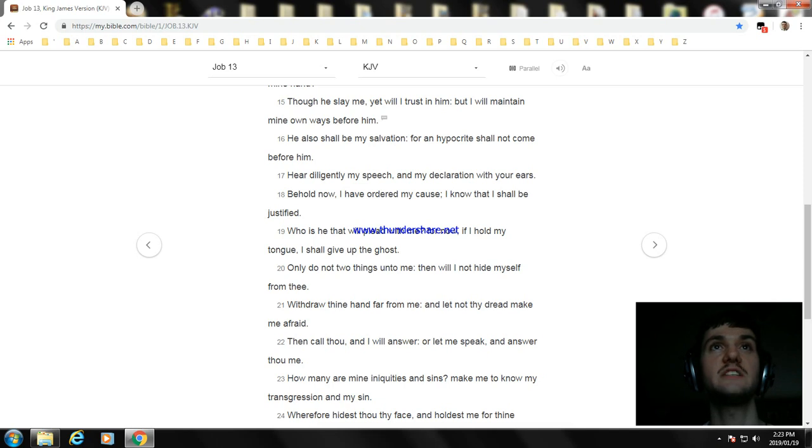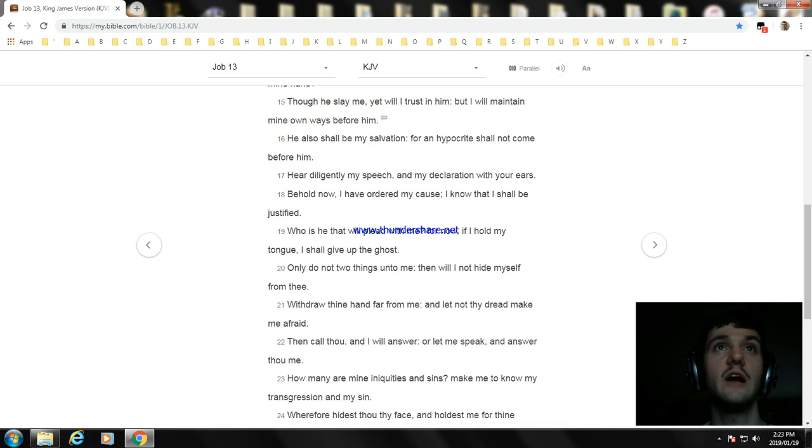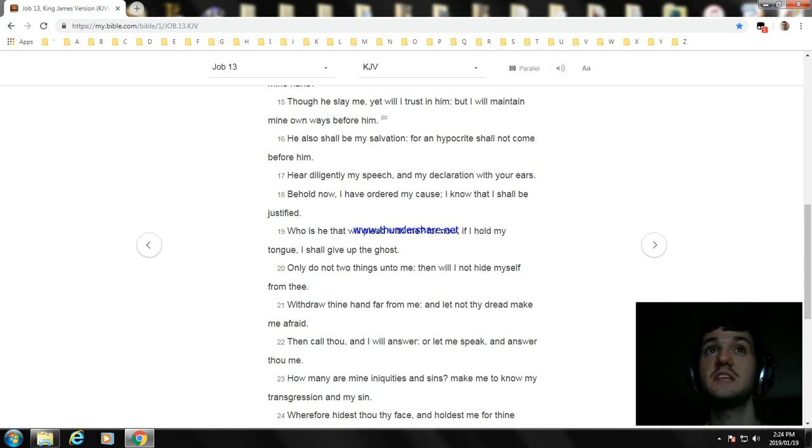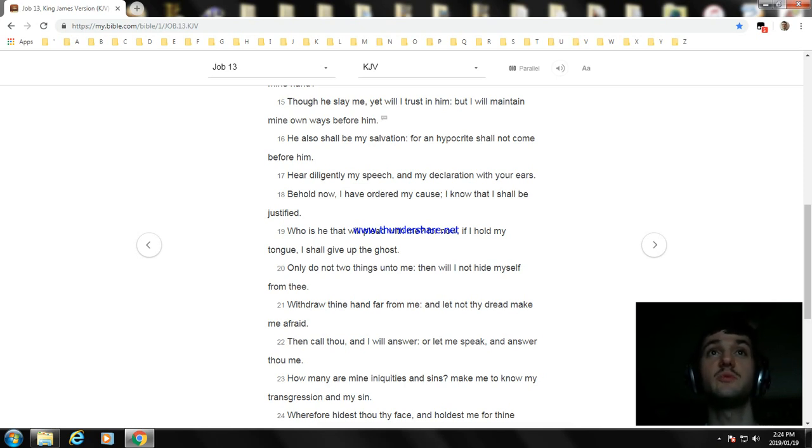Hear diligently my speech, and my declaration with your ears. Behold now, I have ordered my cause; I know that I shall be justified. Who is he that will plead with me? For now, if I hold my tongue, I shall give up the ghost.